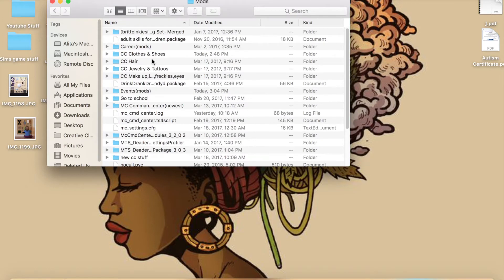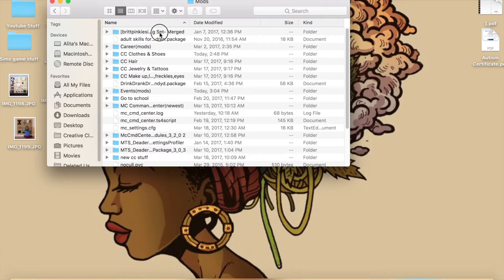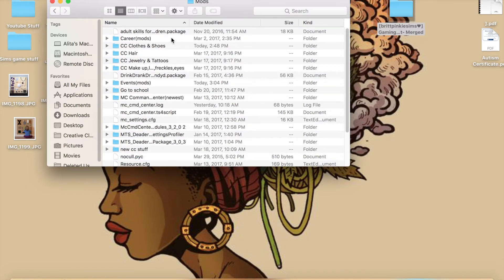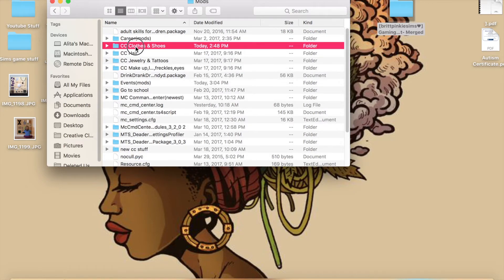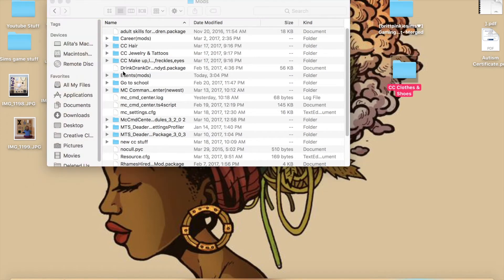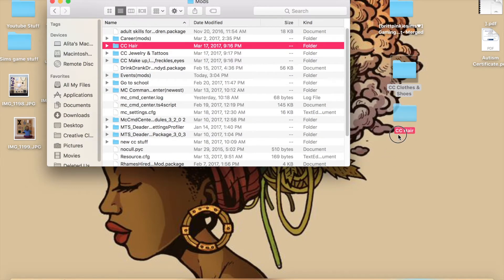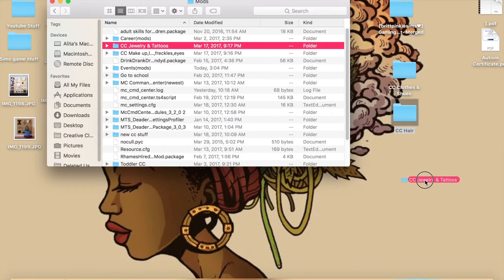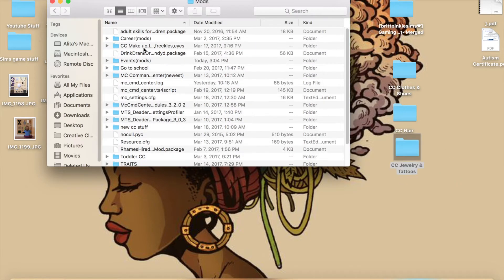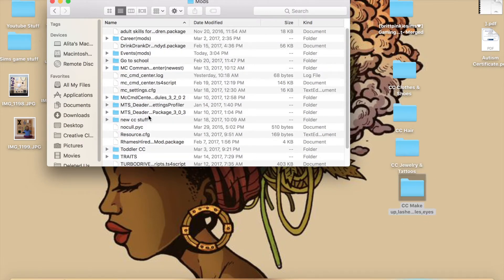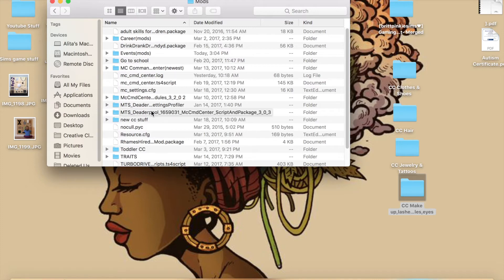Now this is going to be super tedious. You start removing all your CC — no mods yet, just your CC — the hair, the clothes, the skins, the objects. This is a perfect example of why you need to be organized with your Sims CC, because when you run into issues you won't be able to find a solution as easily if things aren't organized.